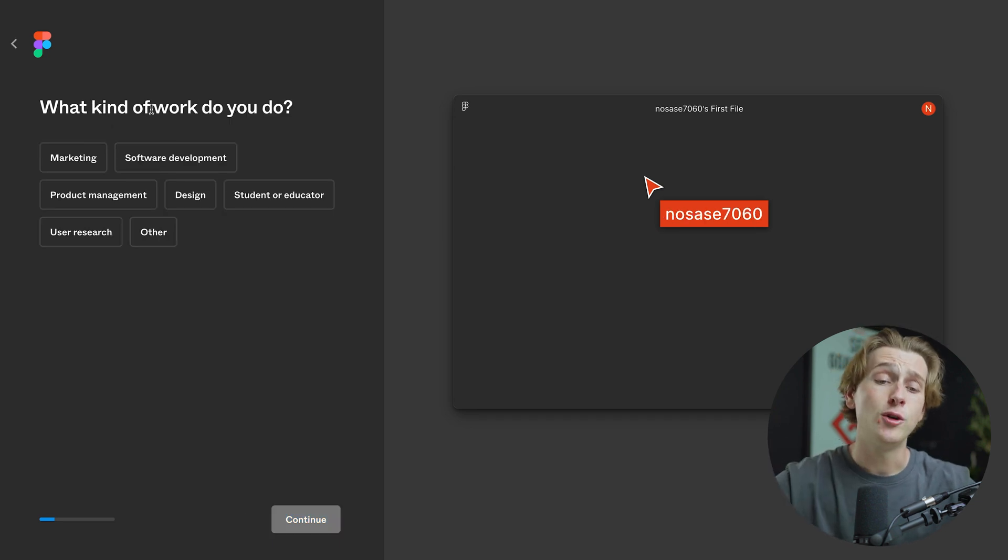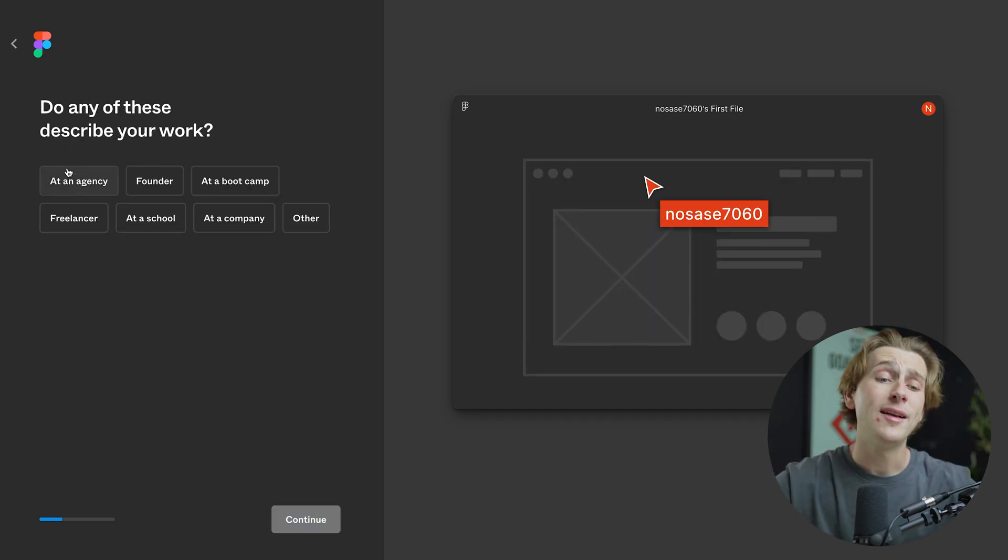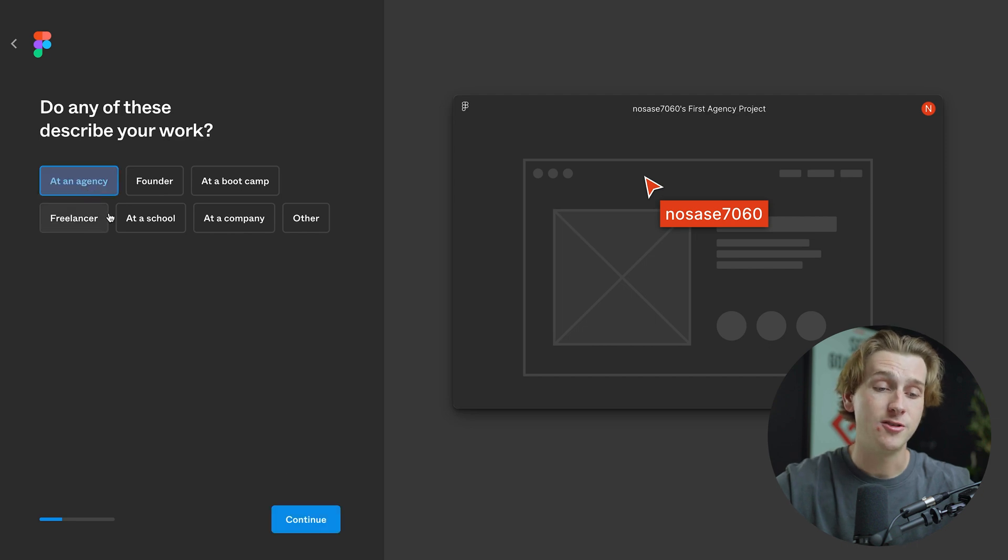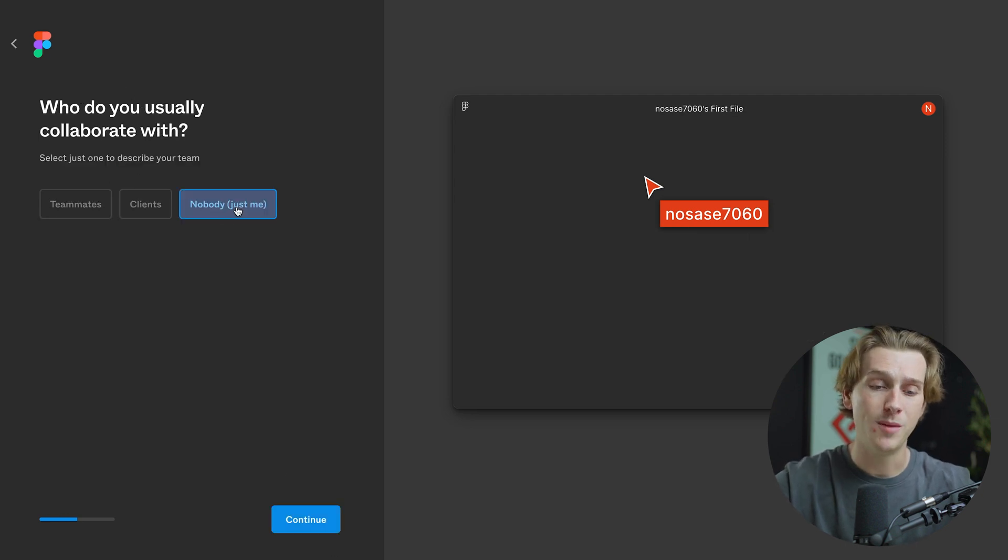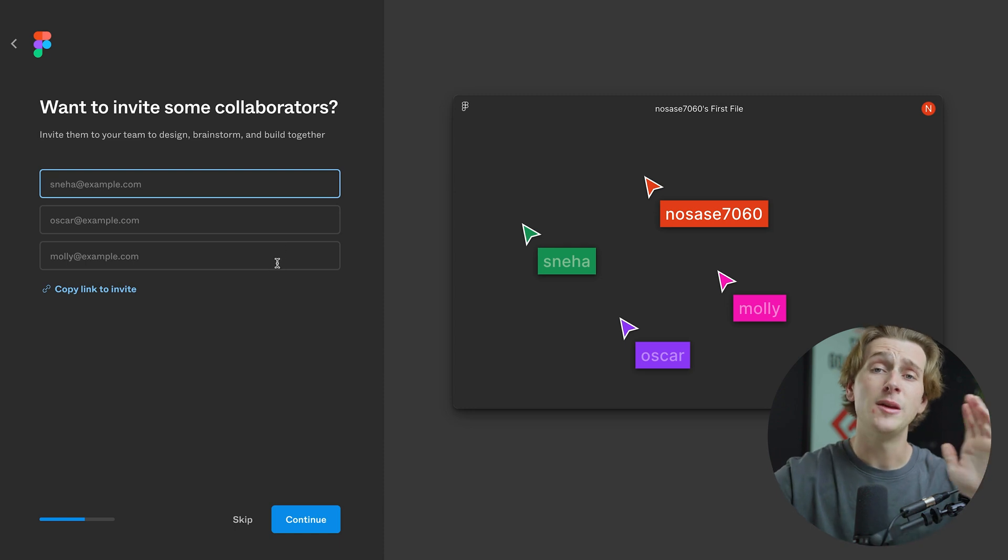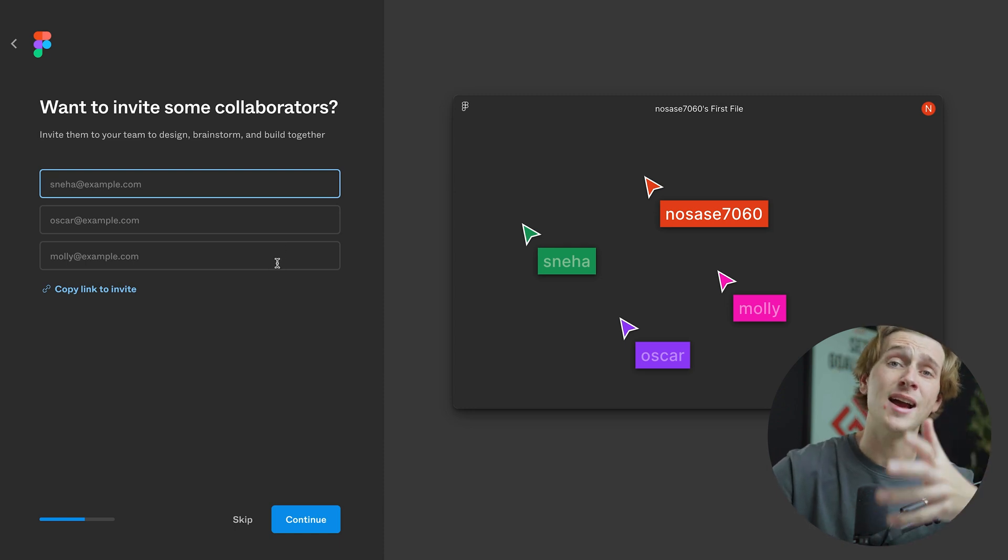The next thing it will ask you is what kind of work do you want to do? We'll just say we're doing marketing. It'll also ask you to describe the work. We'll just say we're an agency. It'll also ask me if I want to collaborate with anyone, and I'll say that no, it's just me. Once you've entered in all this information, you'll then be taken to the design page where you can start designing your website.